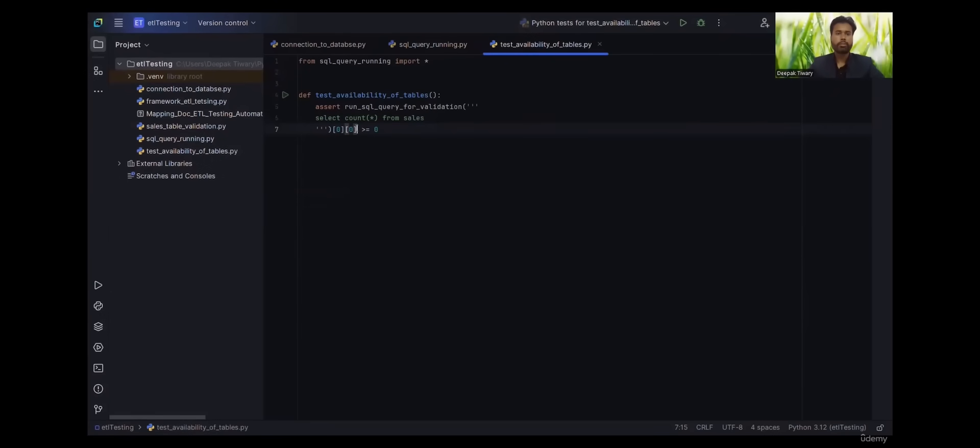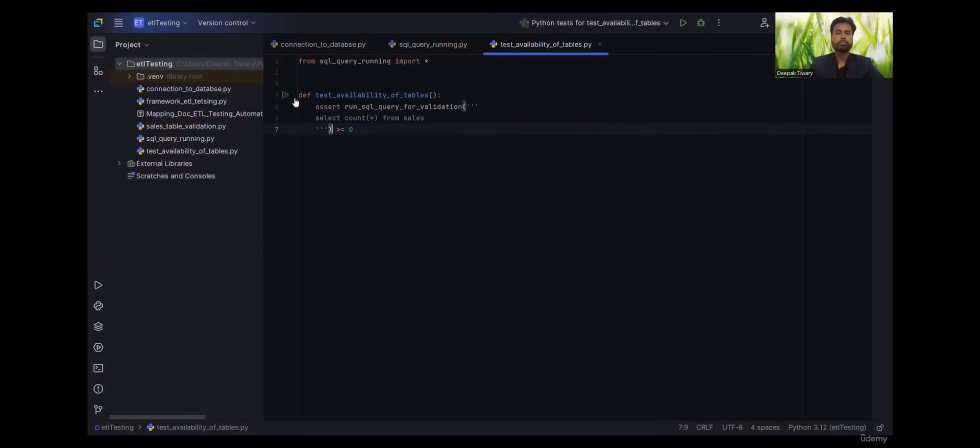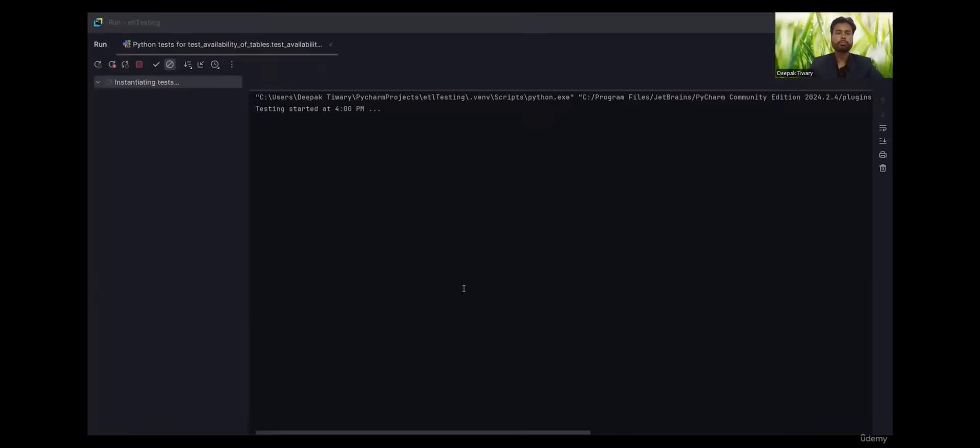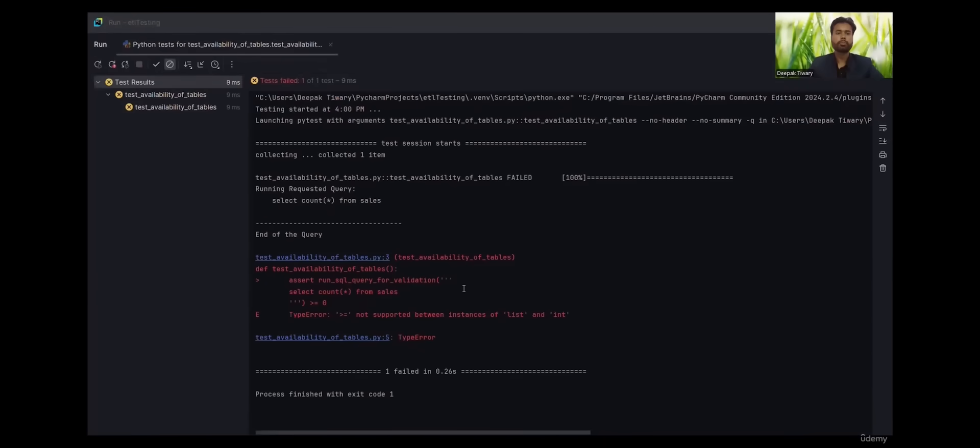Now we will try to understand why are we giving this. Let's remove this first and run.